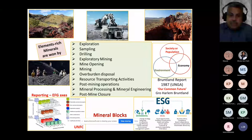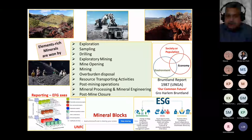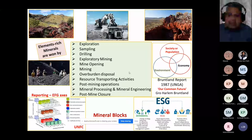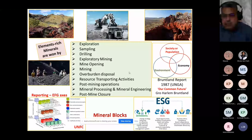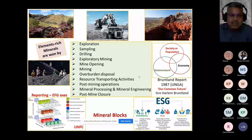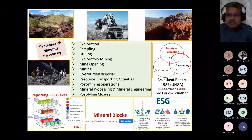Post-mining and mine closure are also extremely important, especially in light of what happened in the mining industry in the last decade. Post-mine closure has been brought into an important aspect of building element-rich minerals. I have tried to give you a glance of everything in the mineral extraction process.